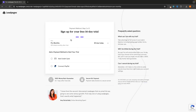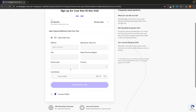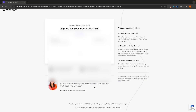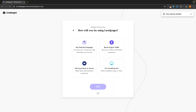From here, it's going to ask us to connect up a payment method. This is a free trial, so if you want to cancel it and you don't like Leadpages, then you can just cancel. I'm going to go with a credit card and enter my information in right here. Once that is entered, we can click on start my free trial and just like that, we are now taken into Leadpages.